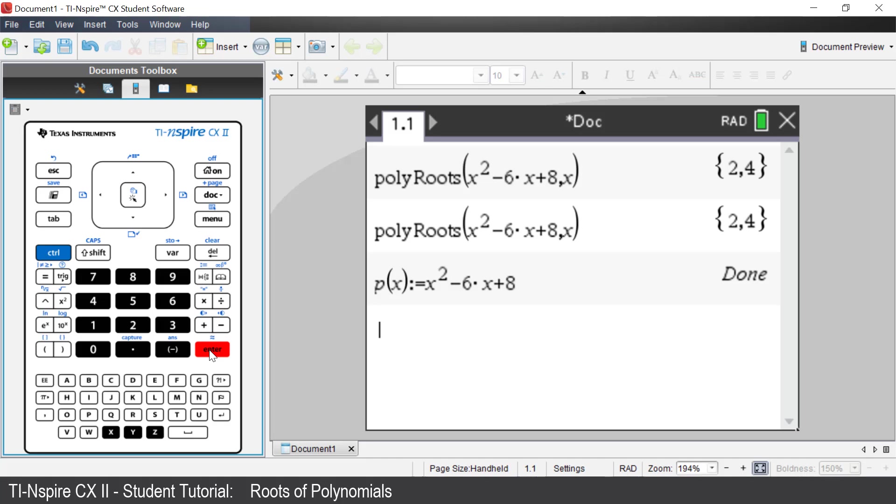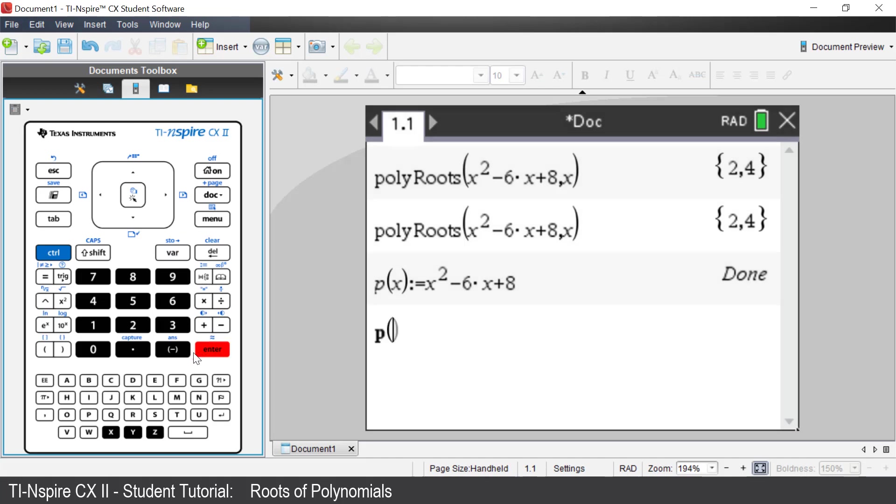As the polynomial has been defined, press the variable key. Navigate to p by using the up and down arrows. In this case, there is only one item to select. Press Enter. Put x inside the brackets.